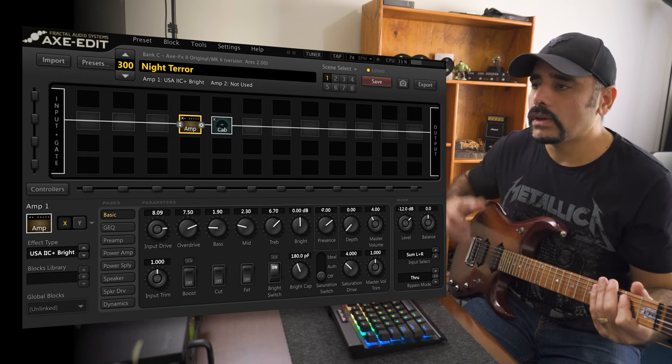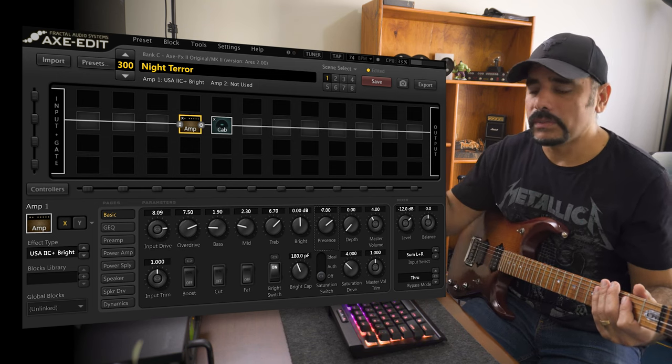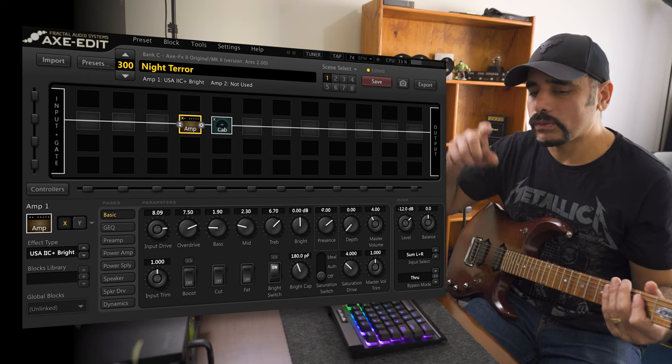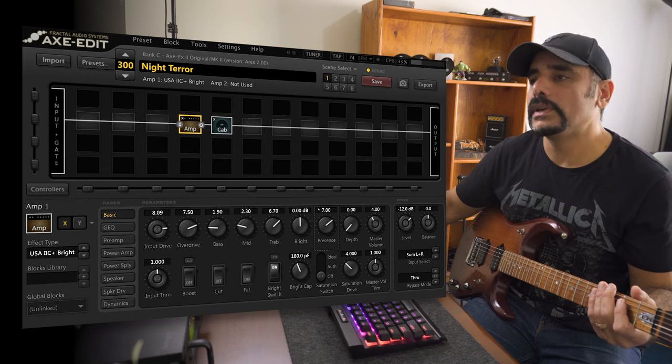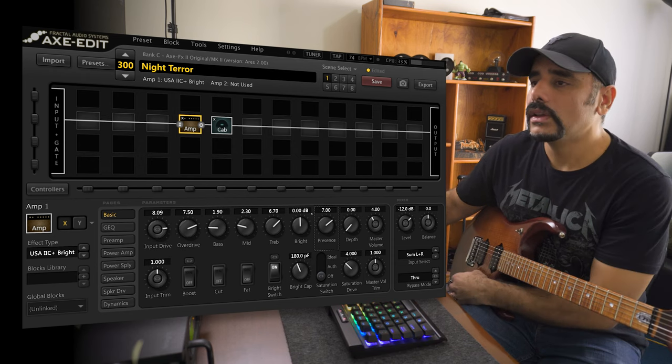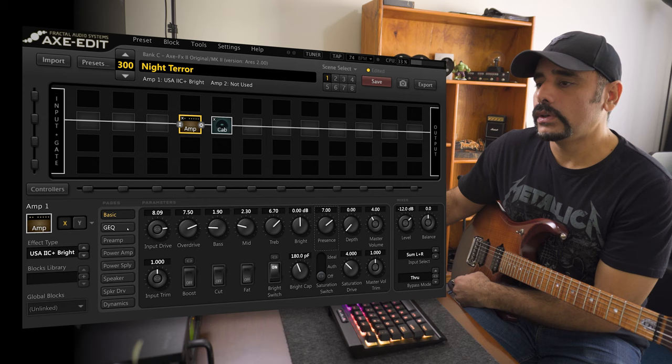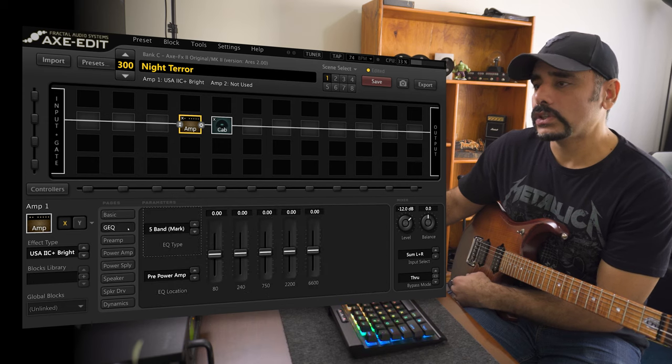It's good, it's got that gain, but it doesn't have any body and it's not having that scooped sort of a mid sound that Petrucci usually has. So what we are going to do is next go into the GEQ section.